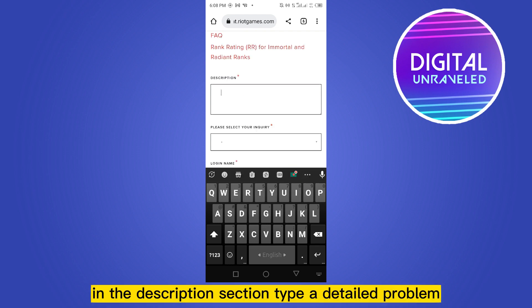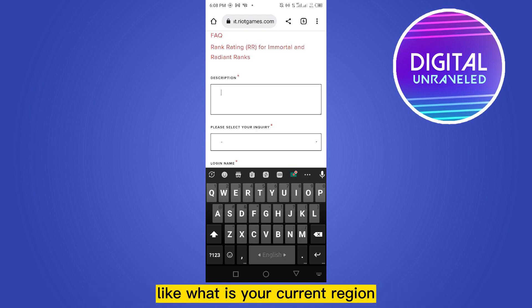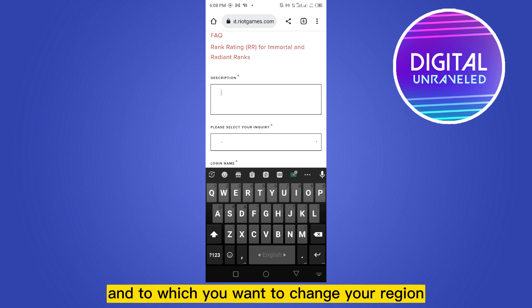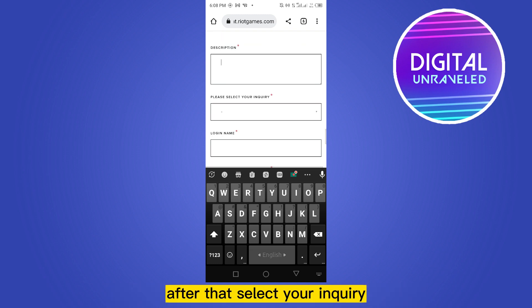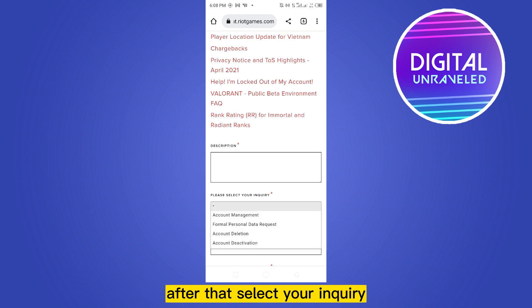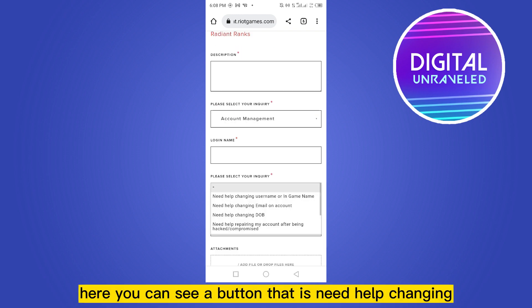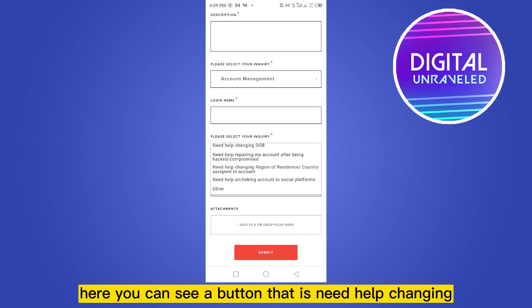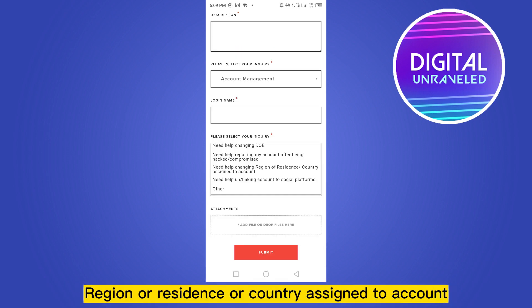In the description section, type a detailed problem — like what is your current region and to which region you want to change. After that, select your inquiry. Here you can see a button that says Need Help Changing Region or Residence or Country Assigned to Account.